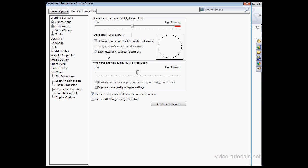At the part level, this option can be checked or unchecked. But when you're working at the assembly level, the tessellation data has to be saved with the assembly file. You're not able to uncheck this when you're working at the assembly level.